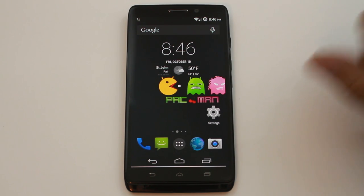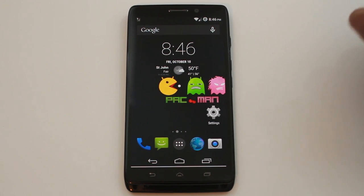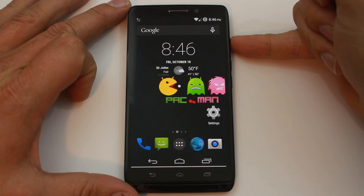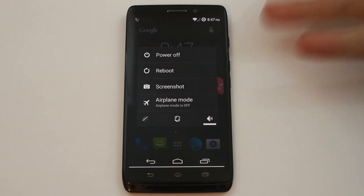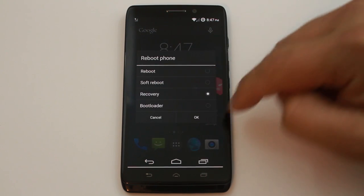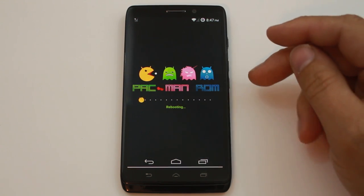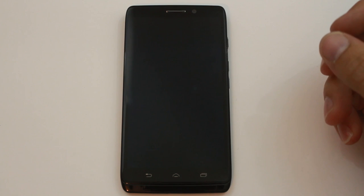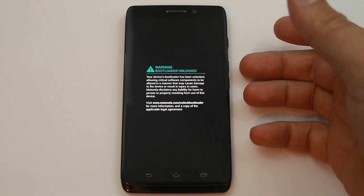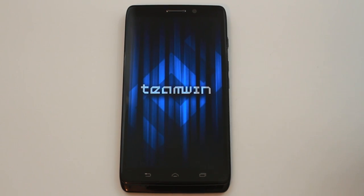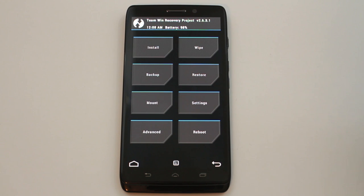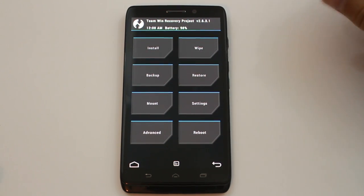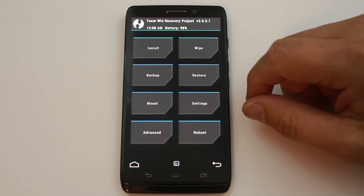That's PacMan ROM on the Droid Ultra. Now let's talk about installing it. You need an unlocked bootloader and TWRP recovery installed — I have videos on both. I'll reboot to recovery now. Normally you'd power off the device, hold Volume Up + Volume Down + Power to enter bootloader mode, scroll down with Volume Down to highlight Recovery, press Volume Up to select it, and you'll boot into TWRP. Once in recovery, the first thing you want to do is take a backup — go to Backup, make sure everything is checked, and swipe to create a Nandroid backup.